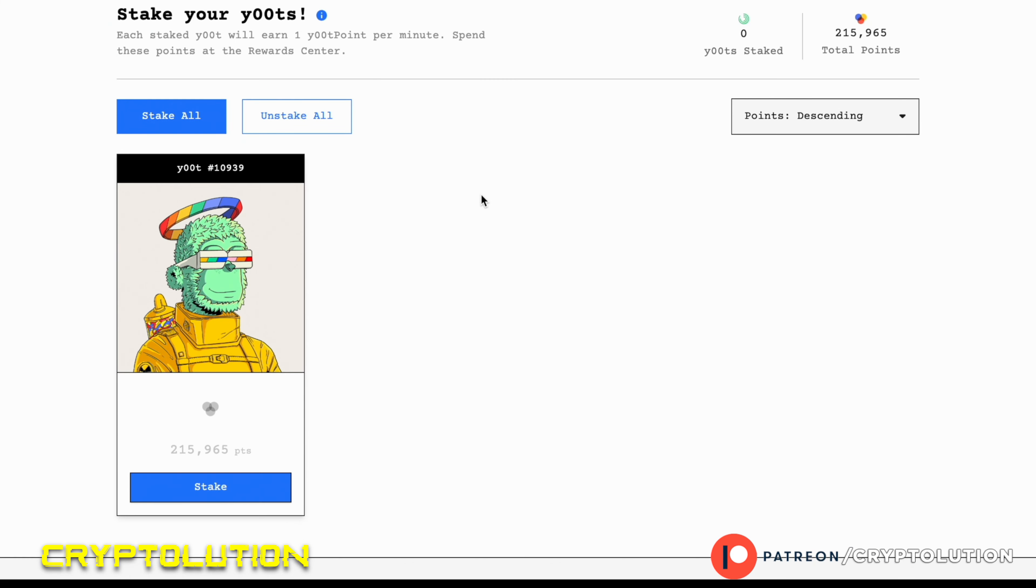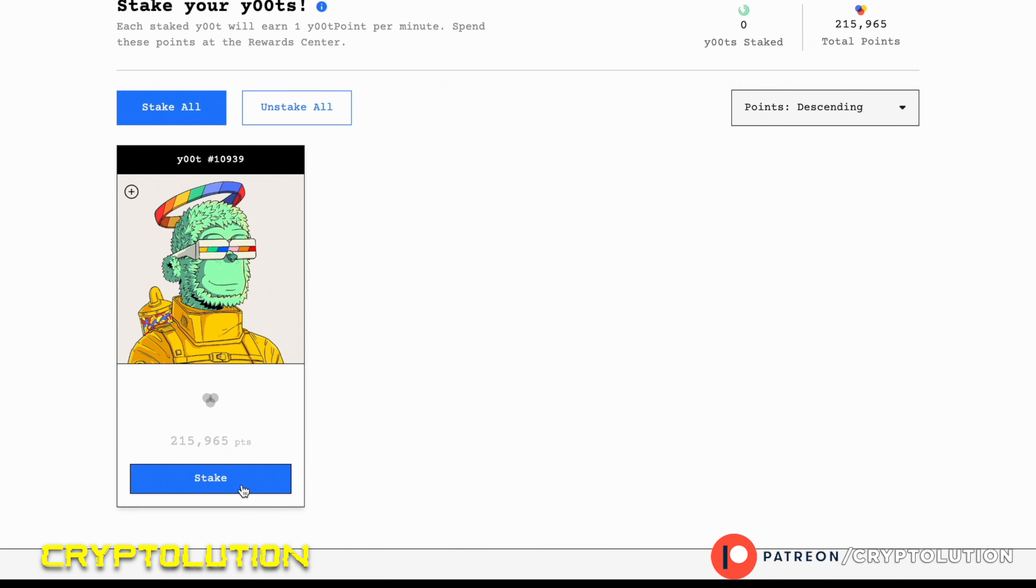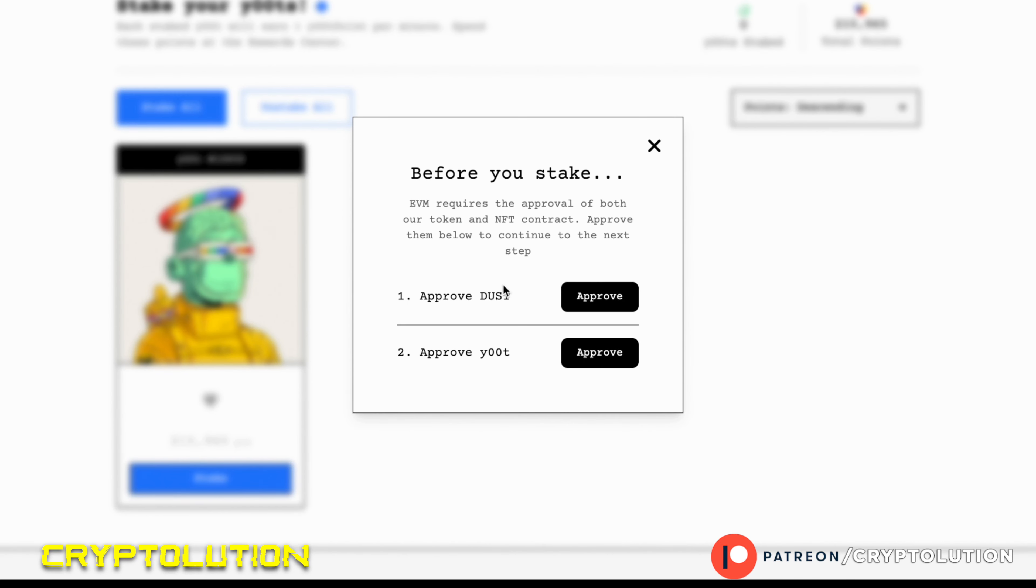Once you find your NFT, it's going to be right there and it's going to show you how many points you have. If you haven't already, it's going to ask you for some DUST tokens. So this is how we're going to find the DUST tokens.